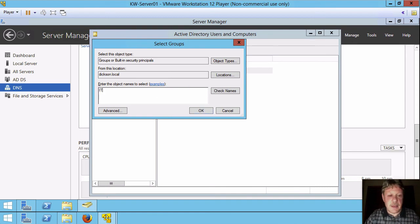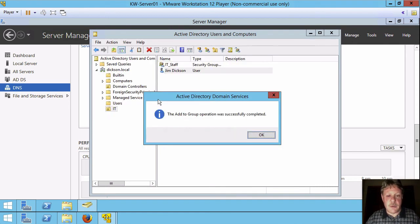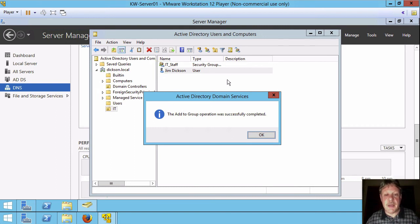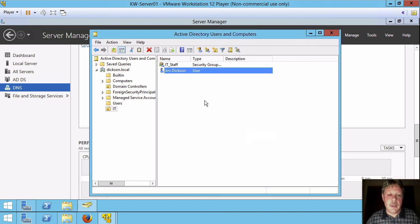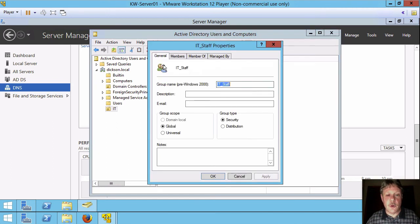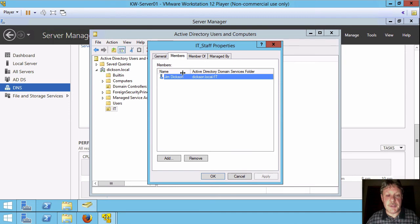I'm going to type in IT and hit enter. It will look up anything that starts with IT. If it only finds one thing, it's done. So the group addition has been done. If I double click on the group and look at the members, I can see here's my user.